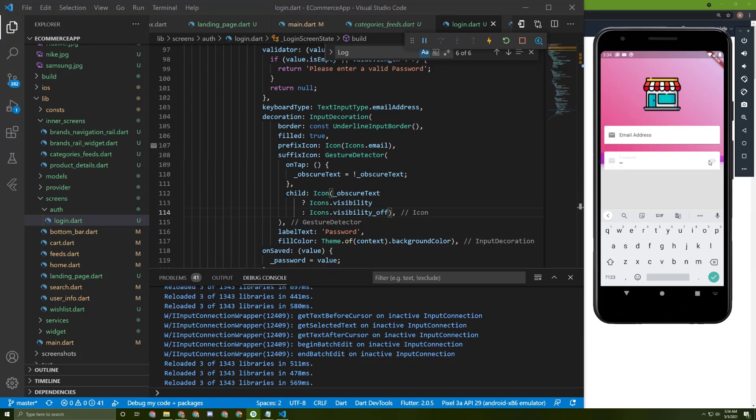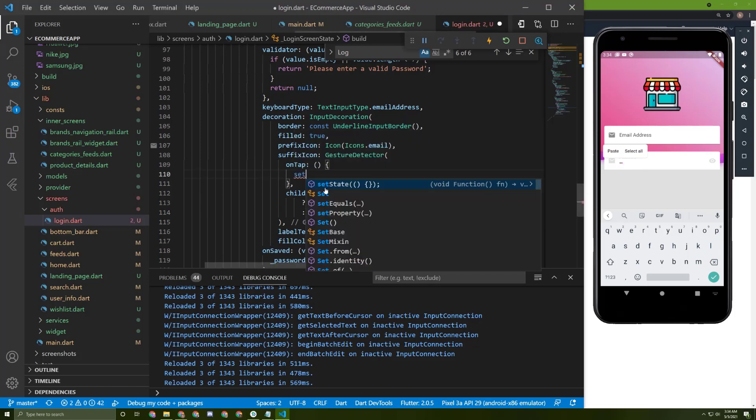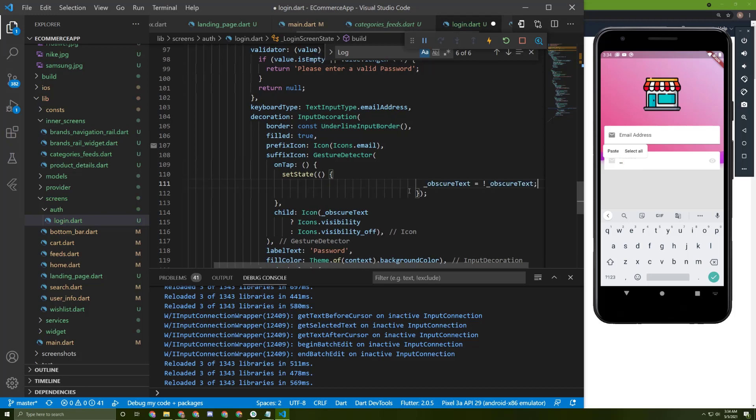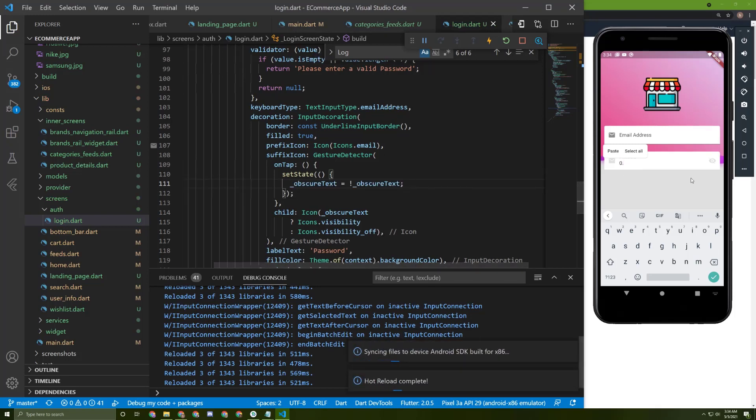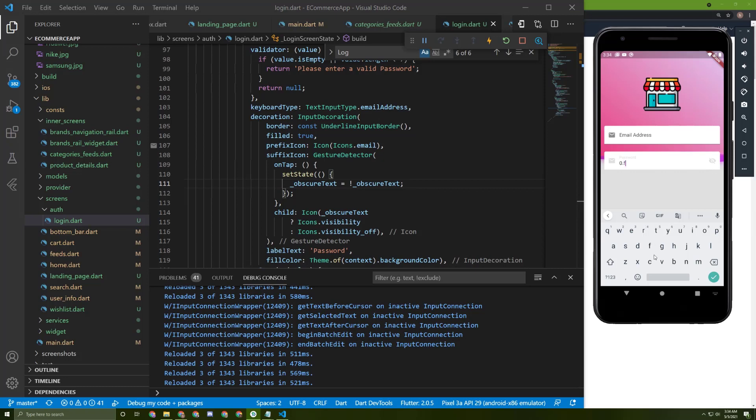Now once I press on it, nothing changed. That's because we didn't call setState for this. So let's call in here setState and paste that in here. Now I will save it. Try it again. Here it is. It is working as we expected.